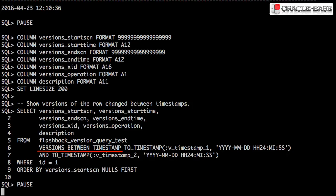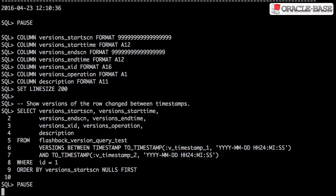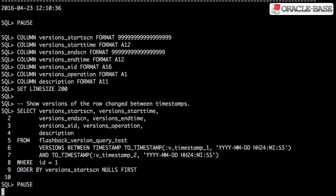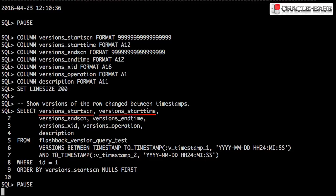Versions between timestamp allows us to specify a start and end point using a timestamp. We can then display all the versions of the row as they changed during that period of time. Versions start SCN and version start time are the starting SCN and timestamp when the row took on this value. The value of null is returned if the row was created before the lower boundary SCN or timestamp.